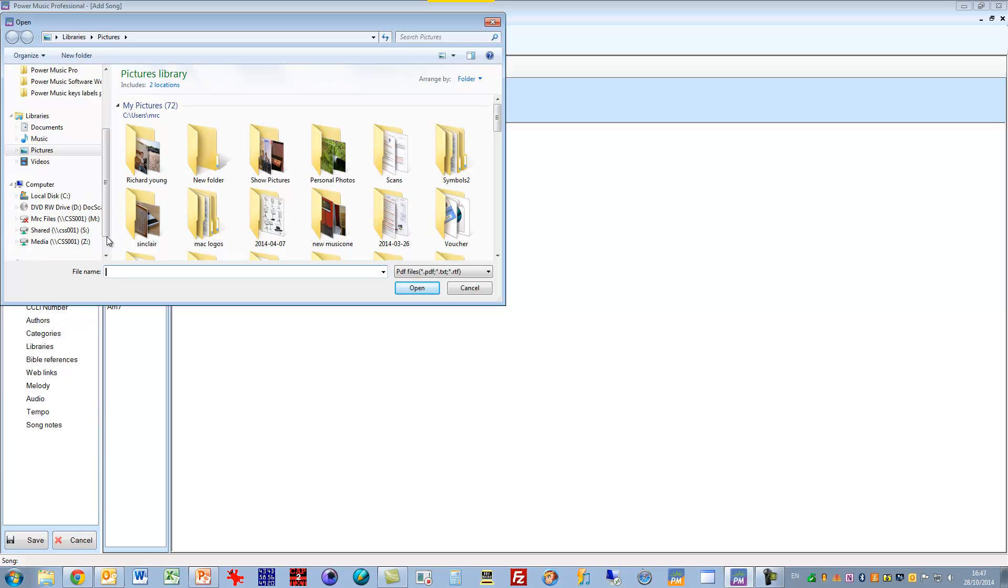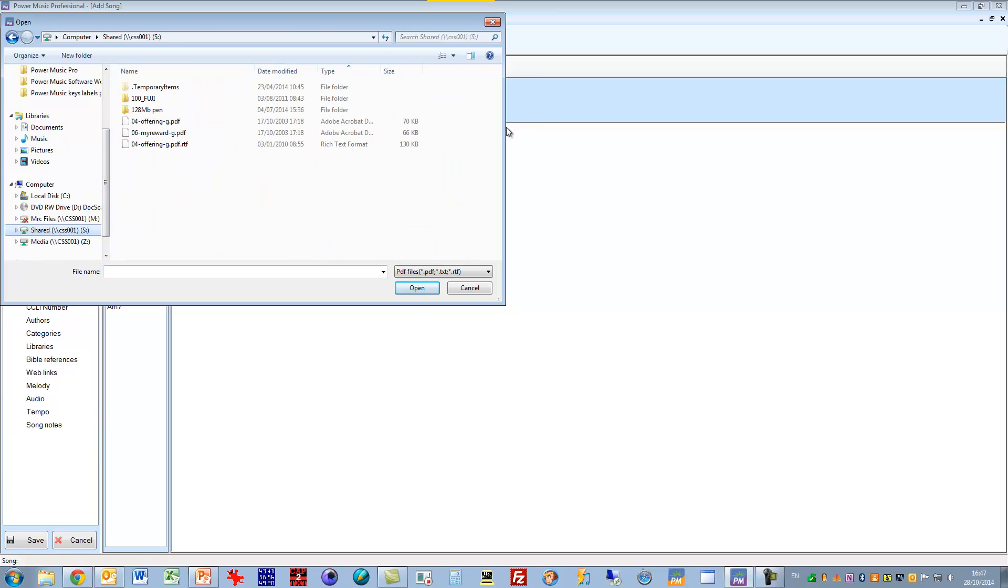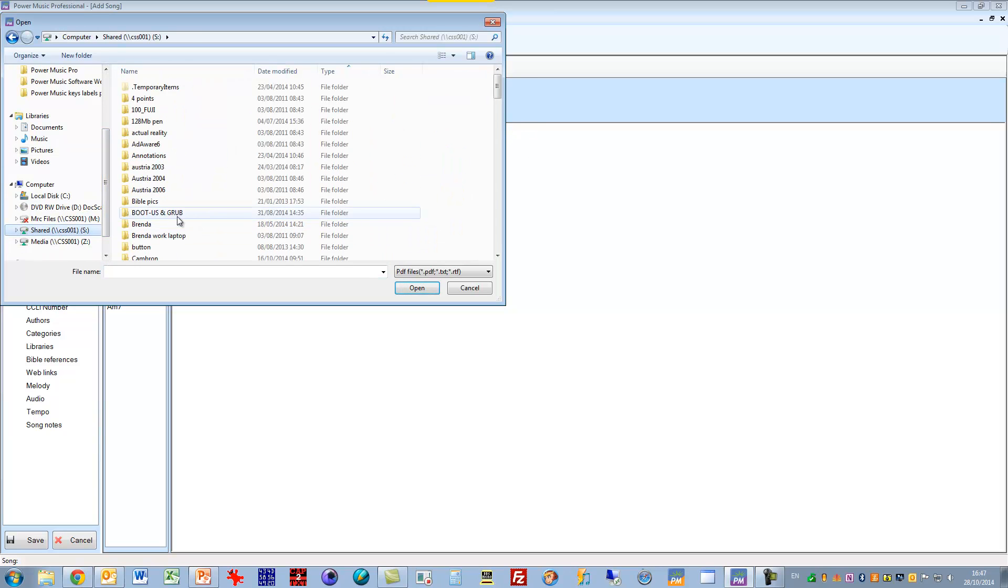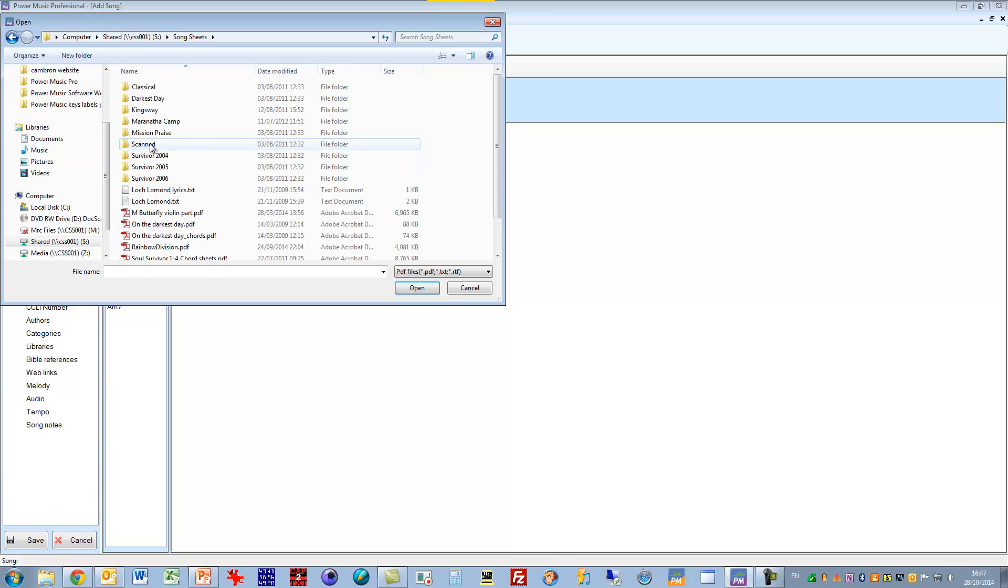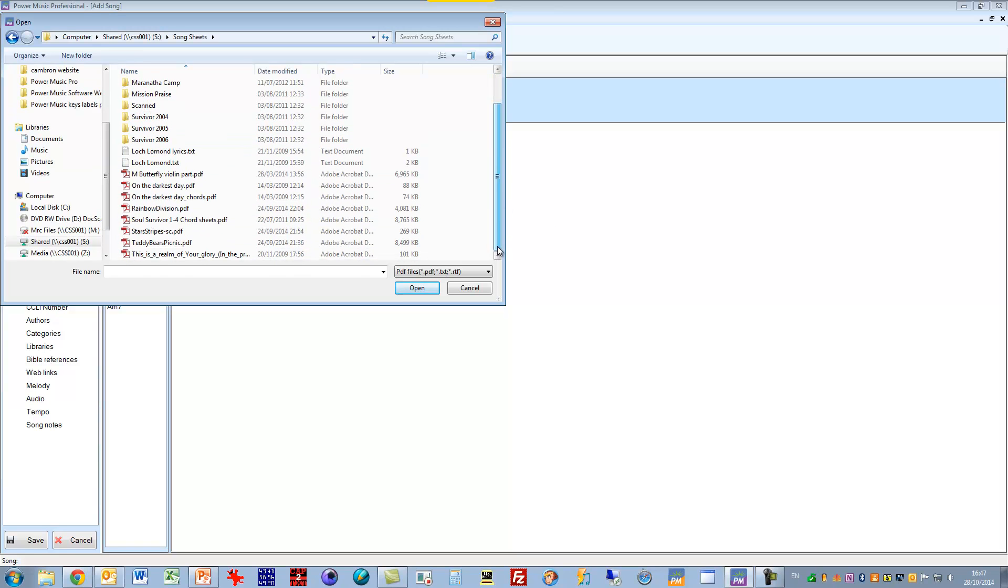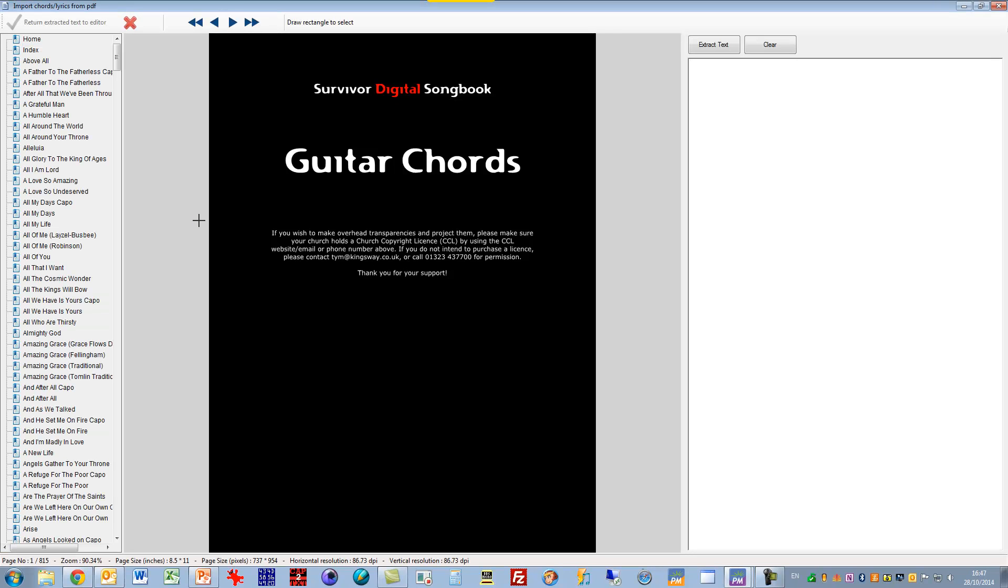I'm going to browse to where I've got my song sheets, and in here I've actually got a book of PDFs and it's in here so I'll just double click on that, and it's loaded in the book of PDF chord sheets.